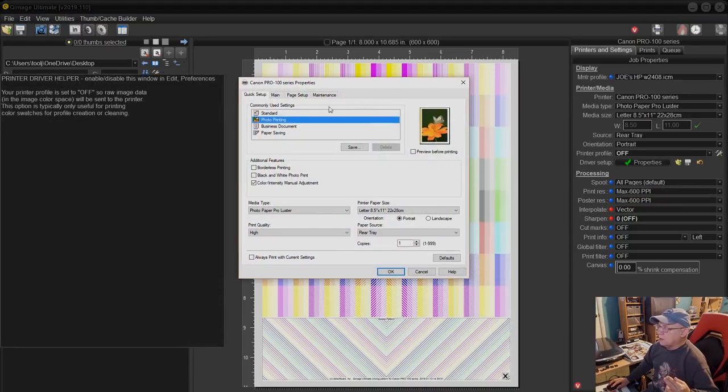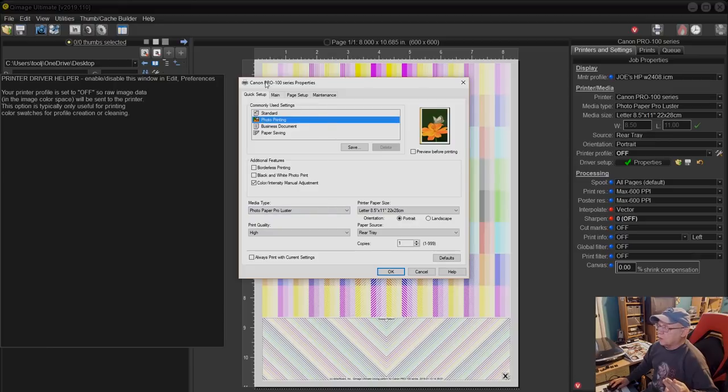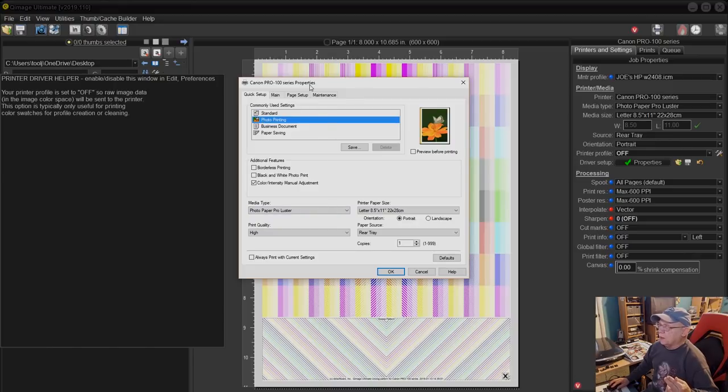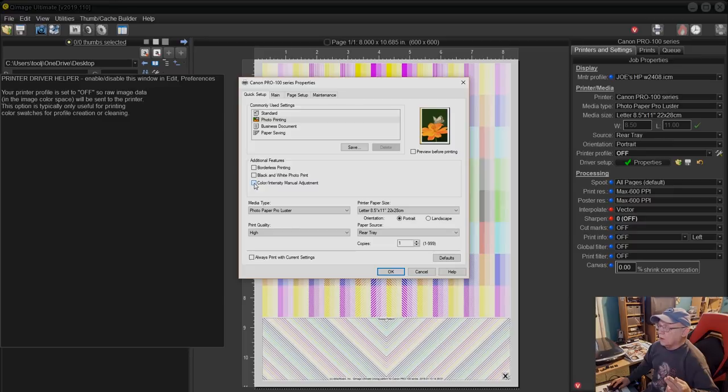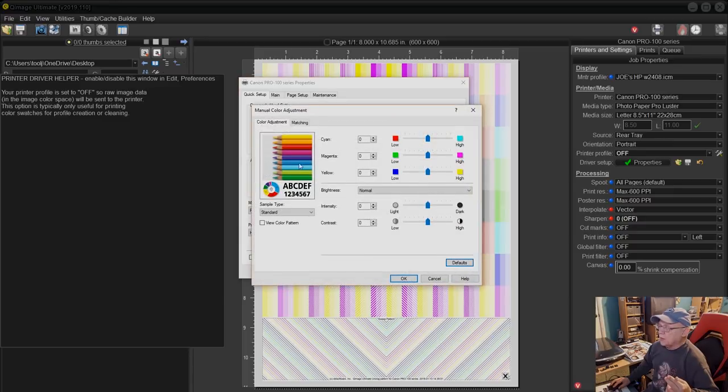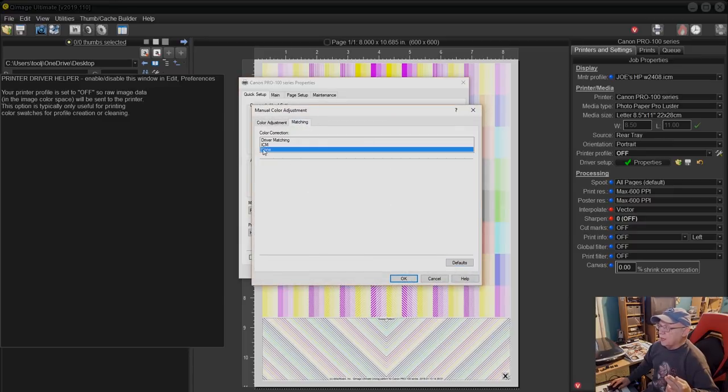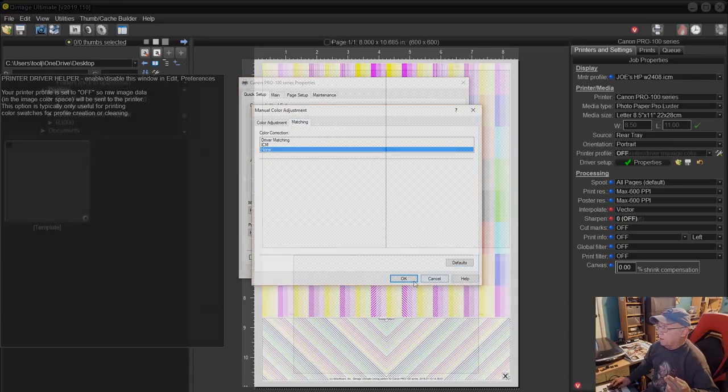So we'll just hit properties, that takes us over to the Pro 100 driver preferences. We're going to go and click on color intensity, manual adjustment, matching, and none.